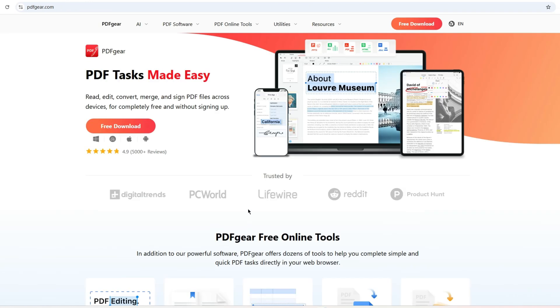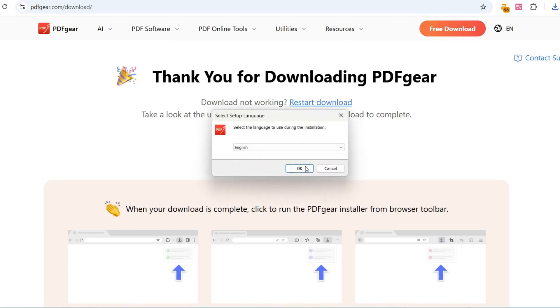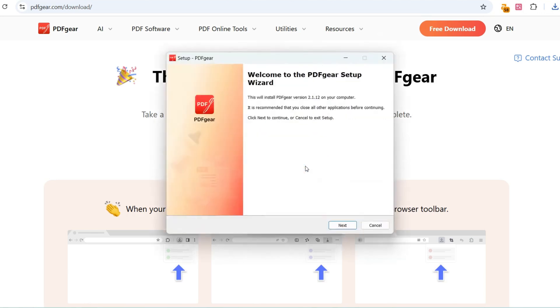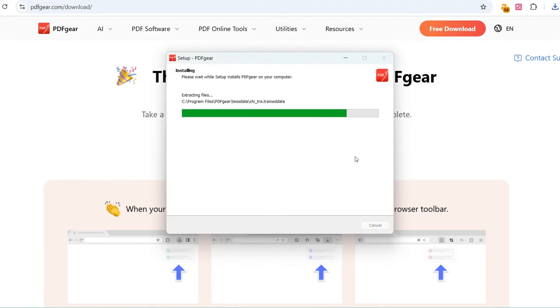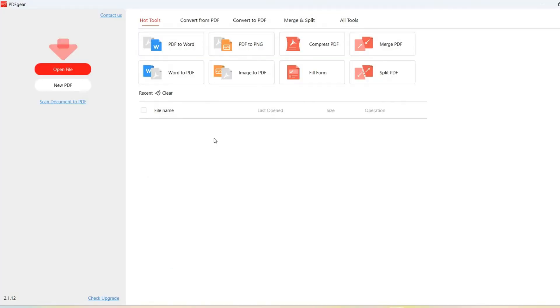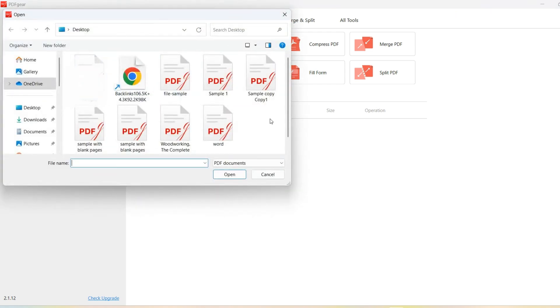Download and install PDFgear from the official website. Then launch the app on your Windows computer. Click Open File to open the PDF you need.